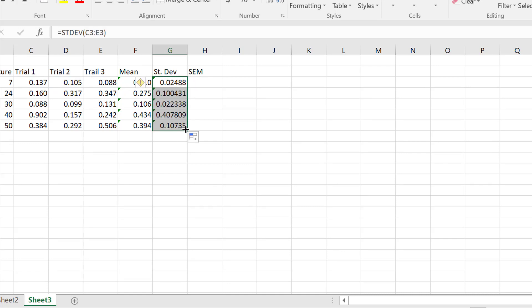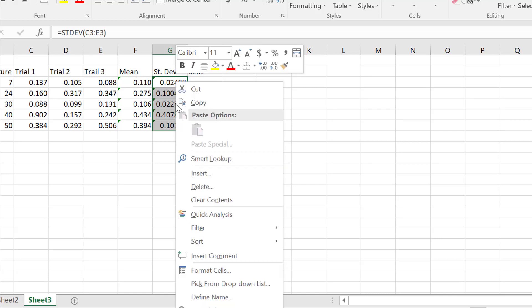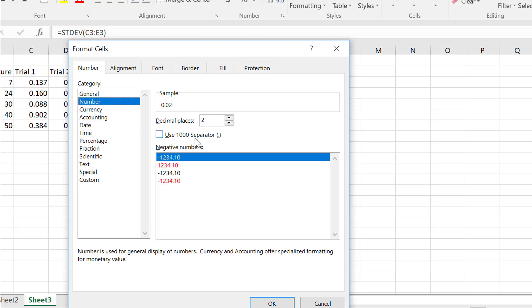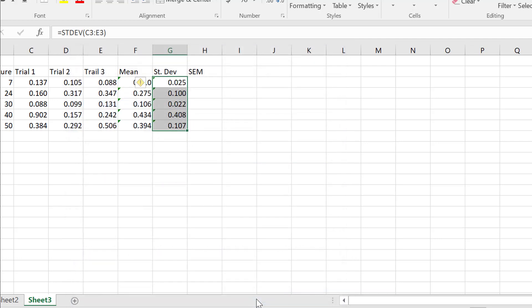Now, that's got too many decimal places for me, so let's just change that by clicking the format, number, and I'm going to say three decimal places. All right, so that's our standard deviation.